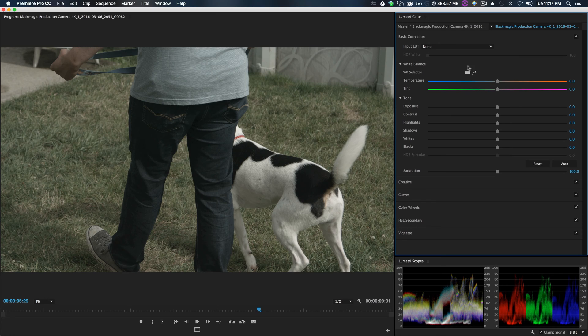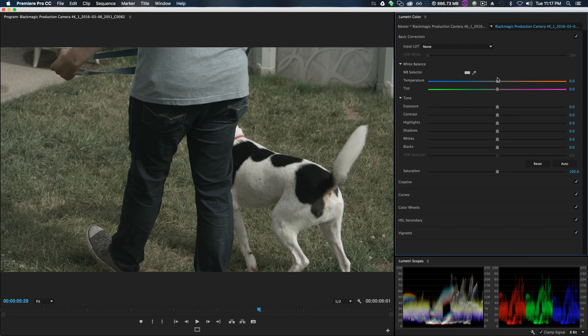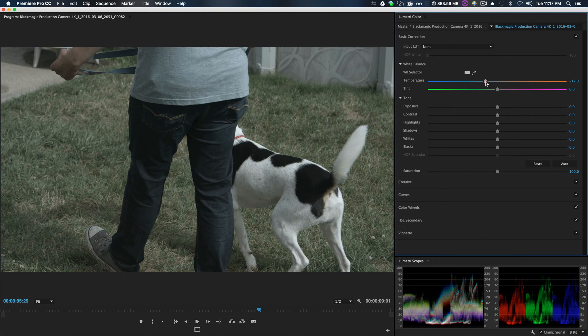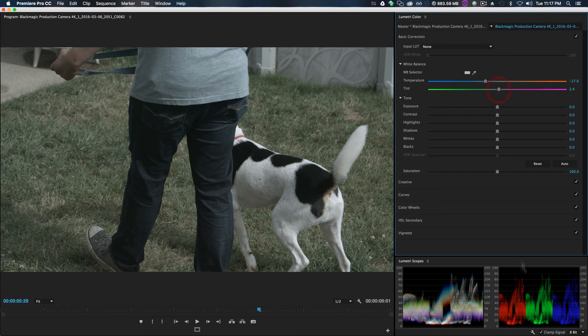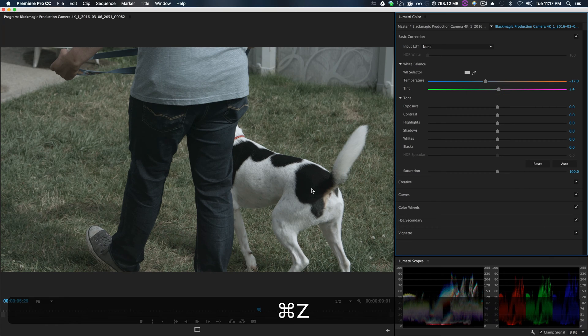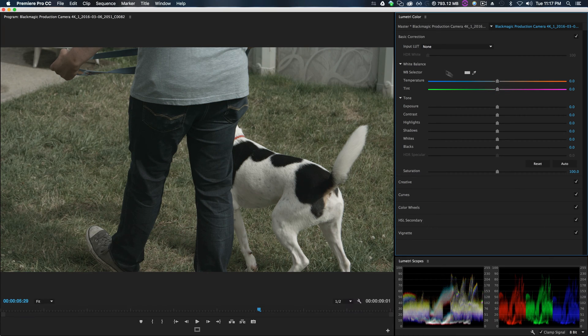First new cool tool inside of Lumetri Color is the white balance selector. So this is a cool little eyedropper tool that helps you set your temperature and your tint. Normally you would have to kind of look at your scopes and be like, let's move this over some.